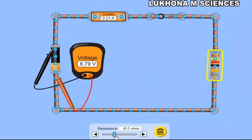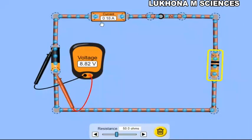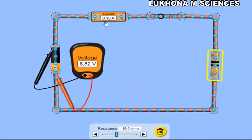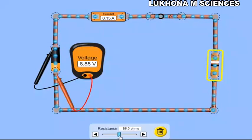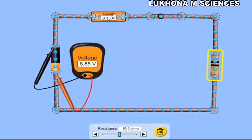Let's adjust to 50 ohms. The external resistance is 50 ohms. The voltmeter reads 8.82 volts and the current is 0.18 amperes. Now let's adjust to 60 ohms. The resistance is now 60 ohms. The voltmeter reads 8.85 volts and the ammeter reads 0.15 amperes.